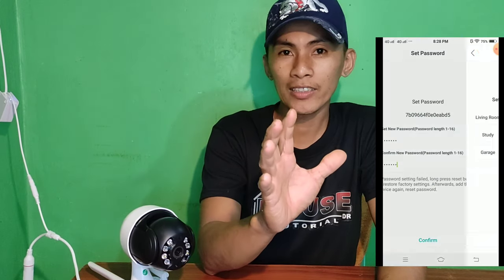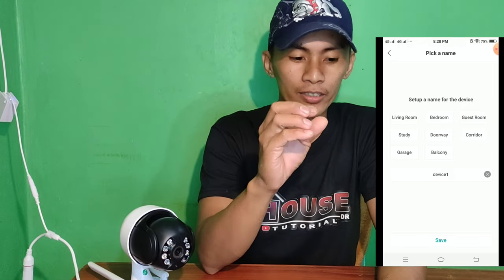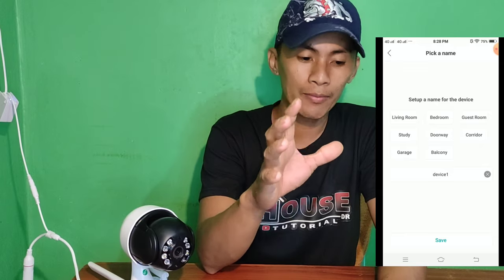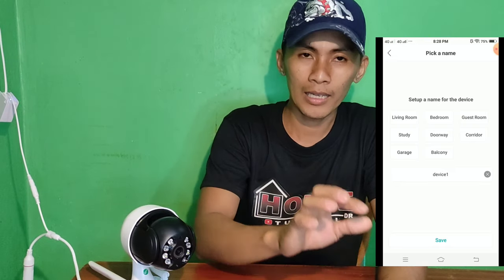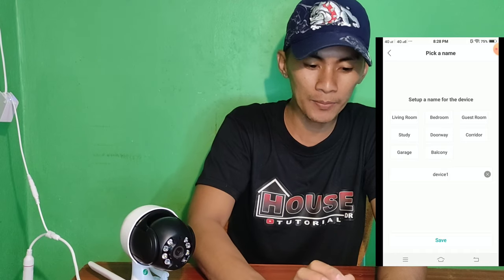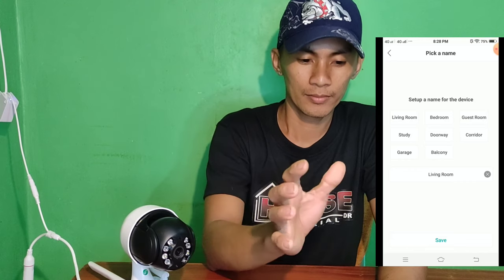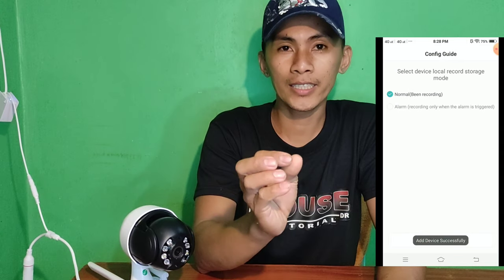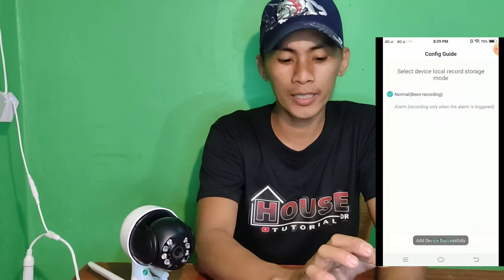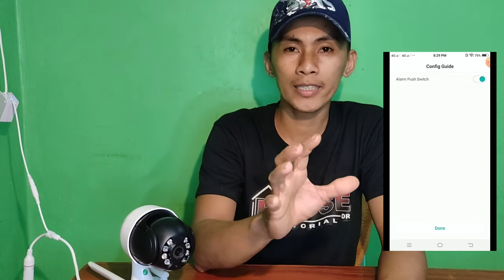After natin i-confirm, lalabas ito: yung ating pamimilihan kung saan nakopwesto yung inyong camera — either sa living room, bedroom, or corridor. Halimbawa sa living room siya nakopwesto, pwede nyo siyang palitan ng pangalan. Living room na lang natin. Then save natin. After natin siyang i-save, okay na siya. Tapos lalabas kung yung normal or tapos yung alarm. Lalabas lang natin yung alarm, kinlik lang natin. Then next step na tayo. Okay na siya. Click lang natin yung done.